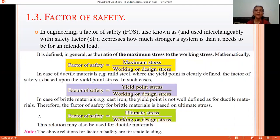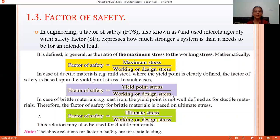Mathematically, factor of safety is defined as the ratio of maximum stress to working stress or design stress. Factor of safety is also defined differently for ductile and brittle material. For ductile material, as we know, there is a definite yield point value. So for ductile material, factor of safety is defined as the ratio of yield point stress to the working stress. For brittle material, there is no definite yield point value, but it has ultimate stress because there is no yielding. So for brittle material, factor of safety is defined as the ratio of ultimate stress to working stress. The formula for brittle material is also applicable to ductile material, and all these formulas are applicable for static loading.